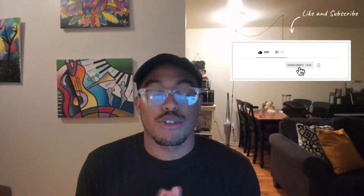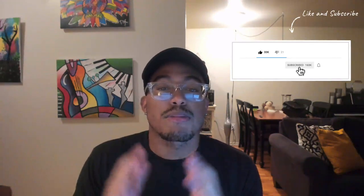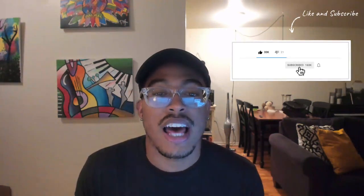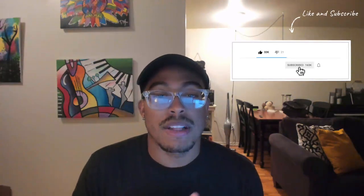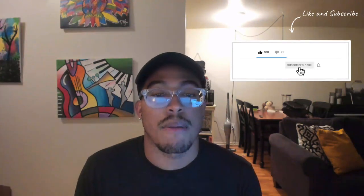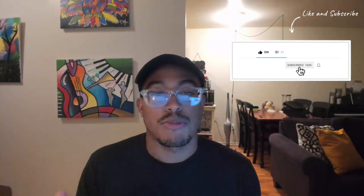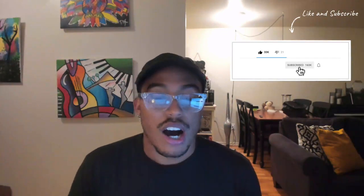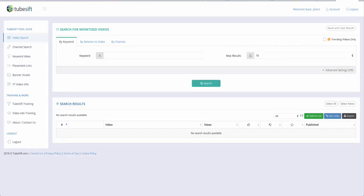Before we get into all of that, definitely subscribe to the channel if you're new, hit that like button if you like this content, and if you have any comments leave those down below — I'm always monitoring my comment section and will respond. Let's get right into it.